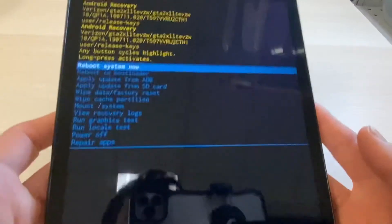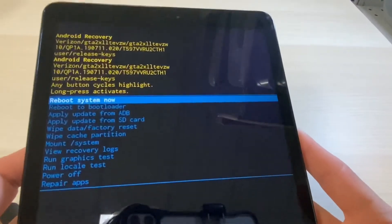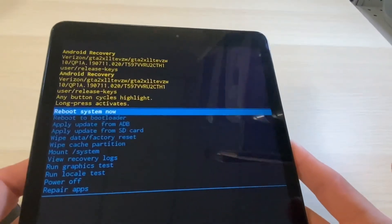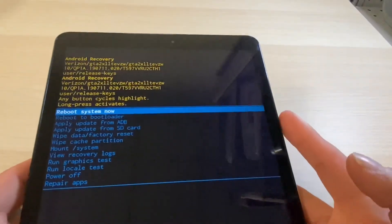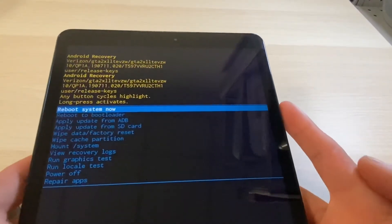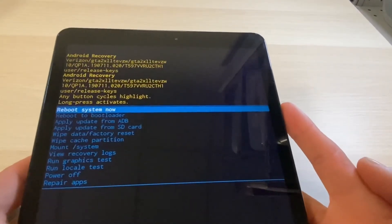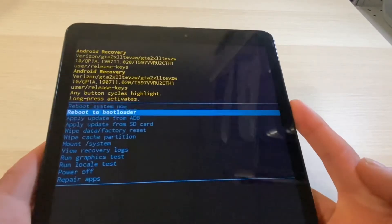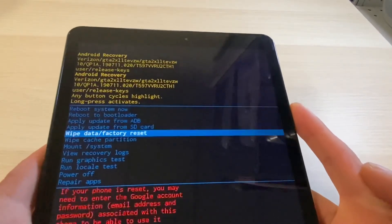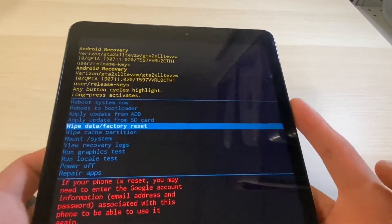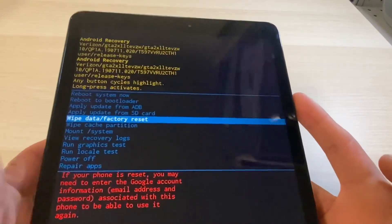Here we are, now we are at the Android recovery screen. From here we will use the volume down button to highlight wipe data slash factory reset.